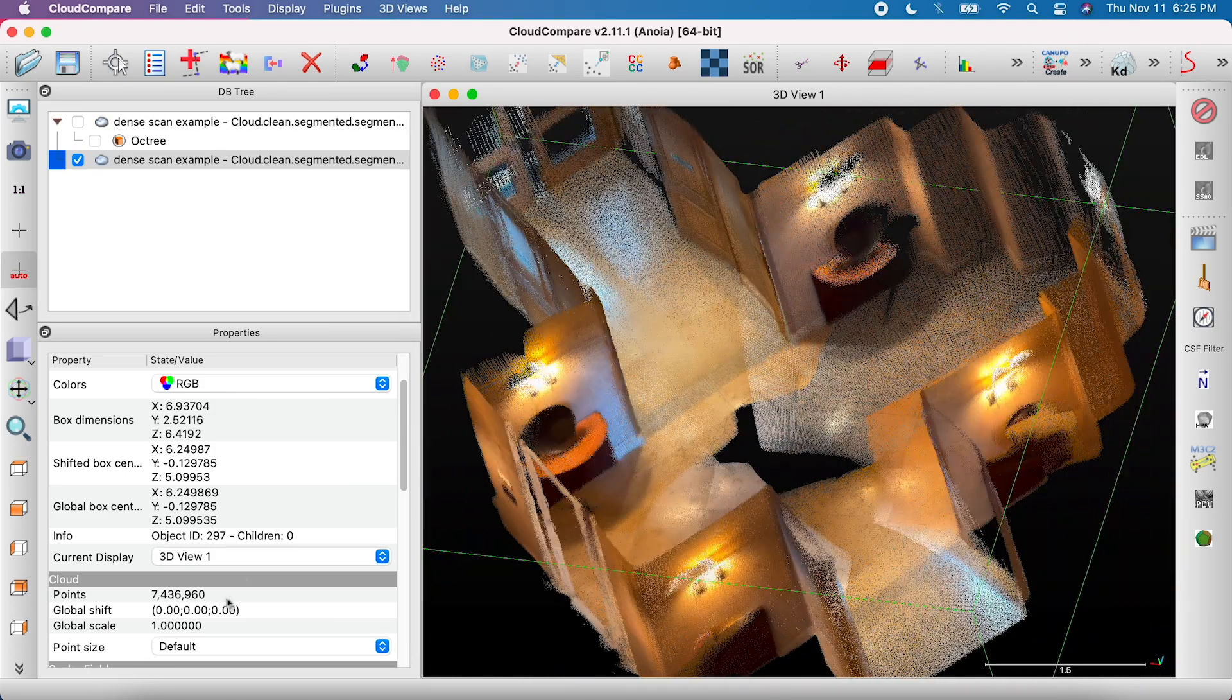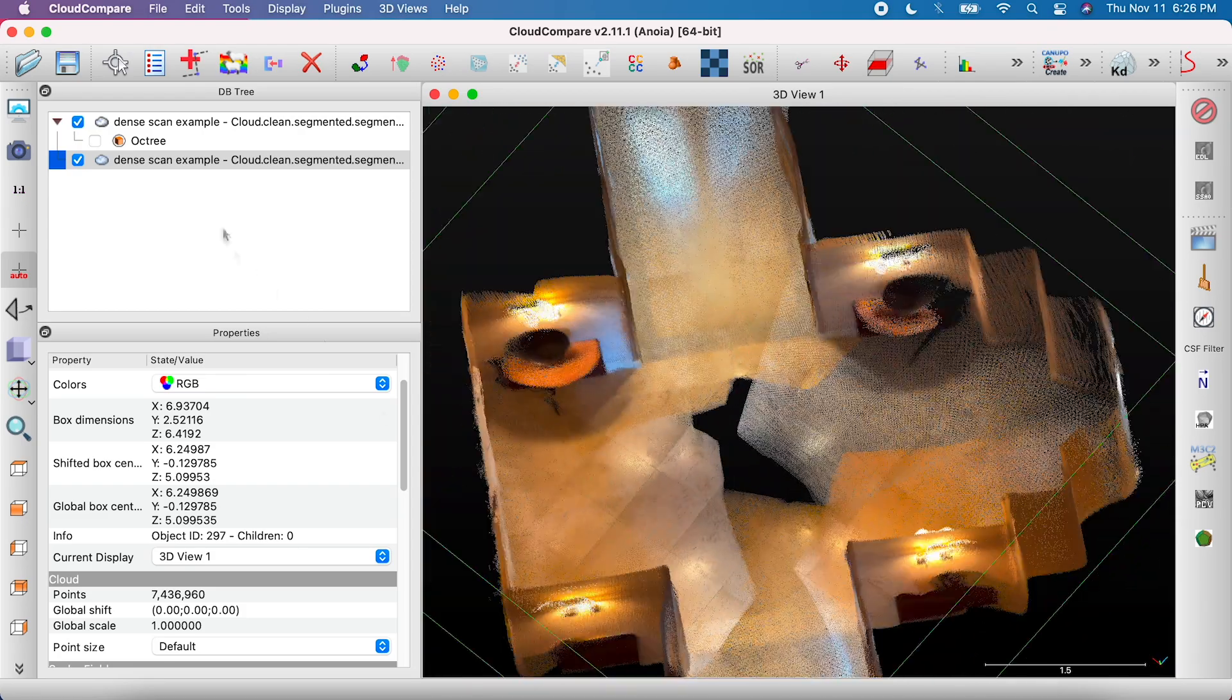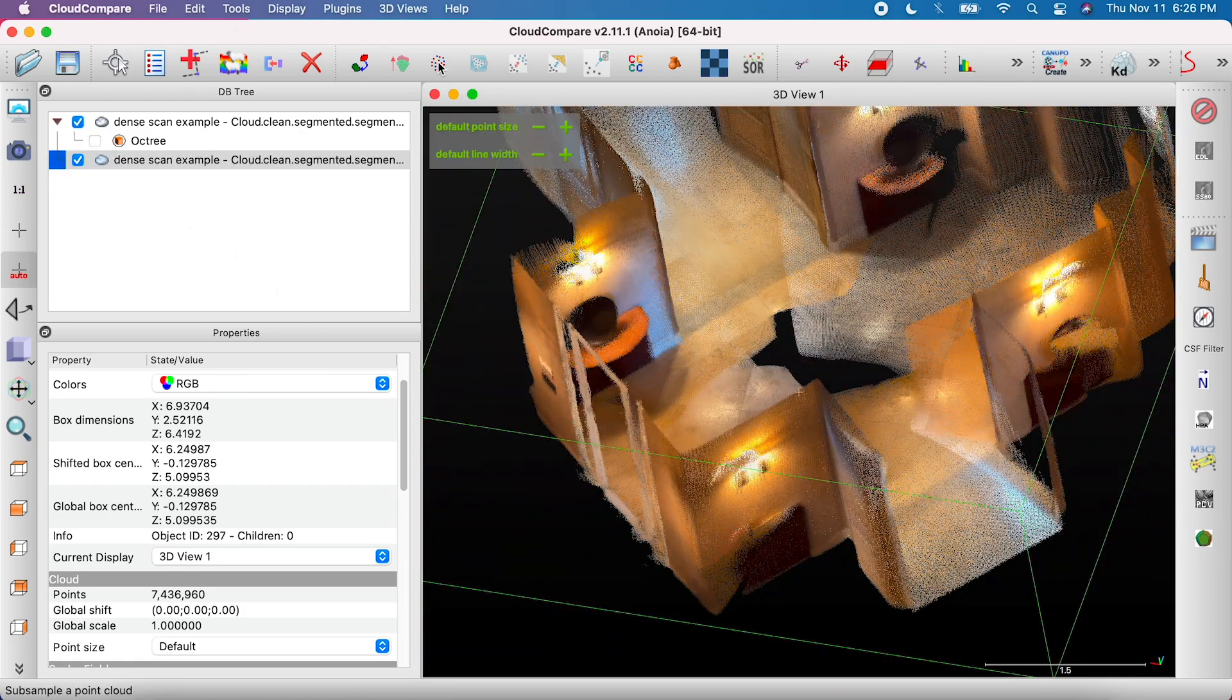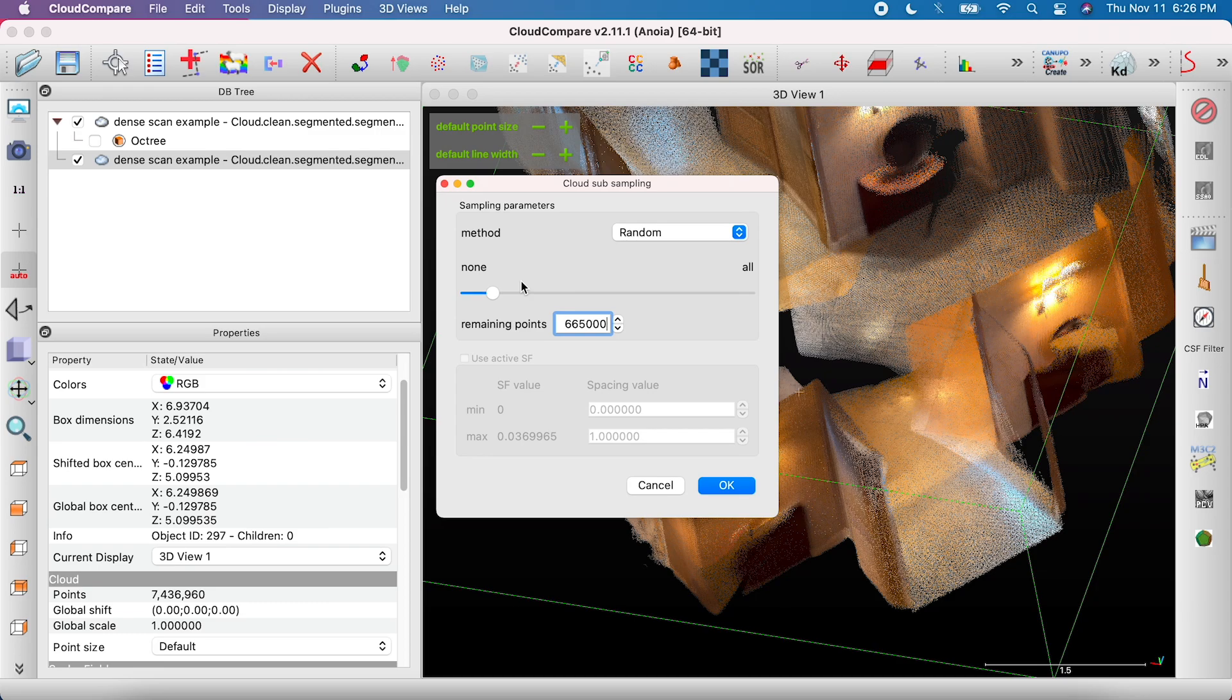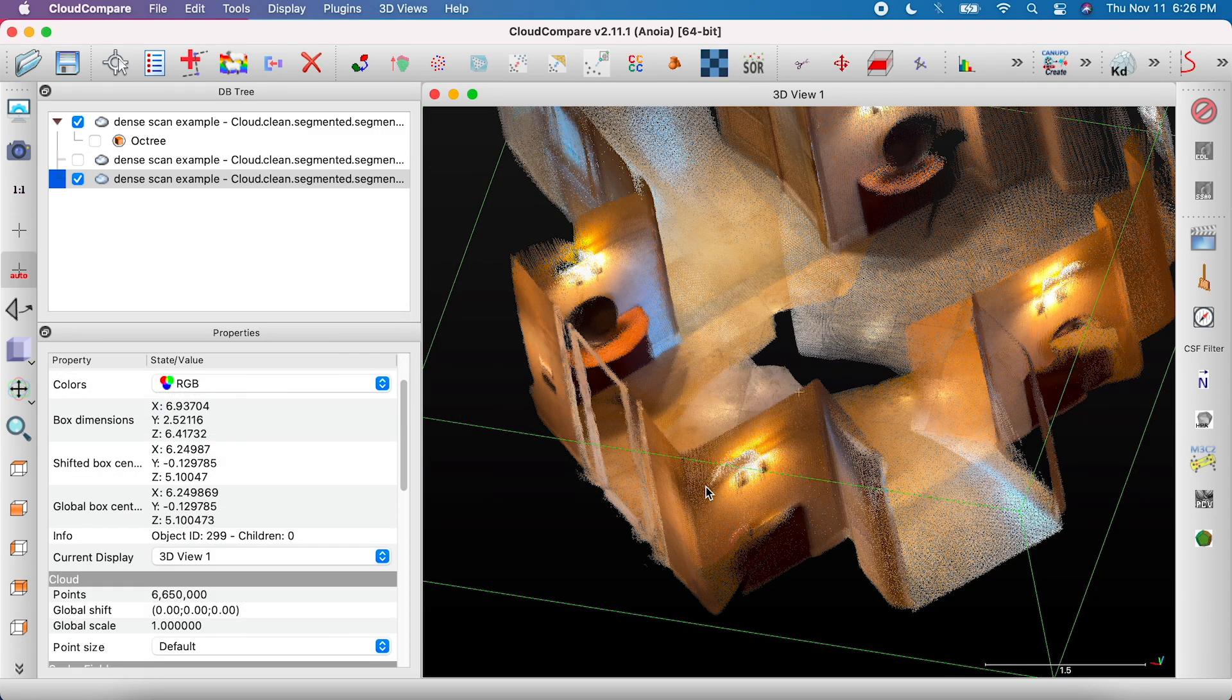If you want to get a very large scan to exactly 100 megabytes, set the method as random and select the remaining points to 6,650,000.